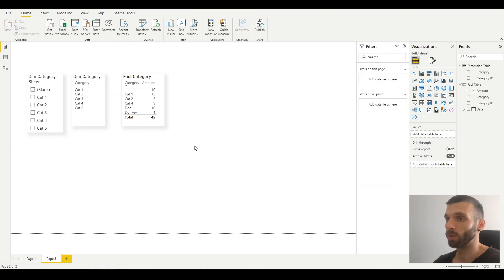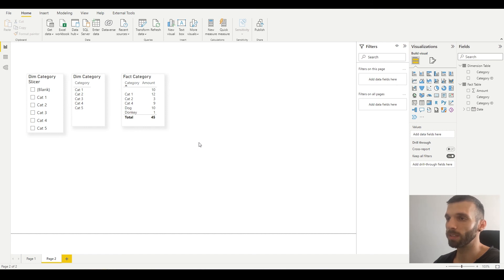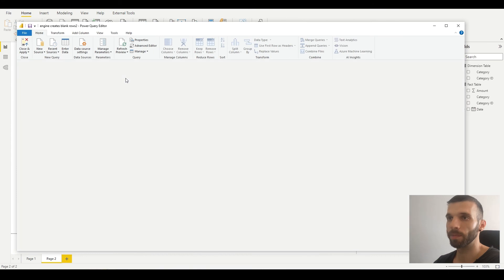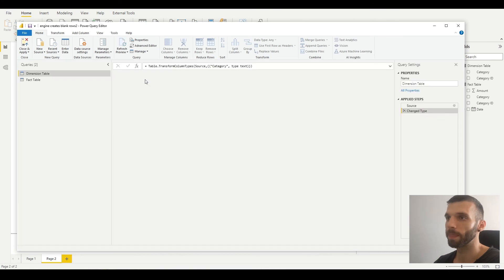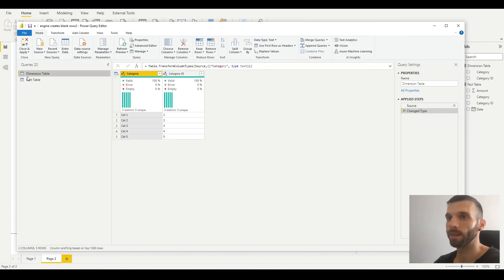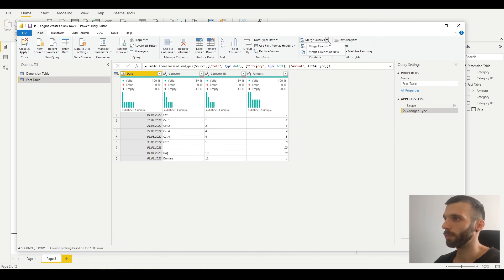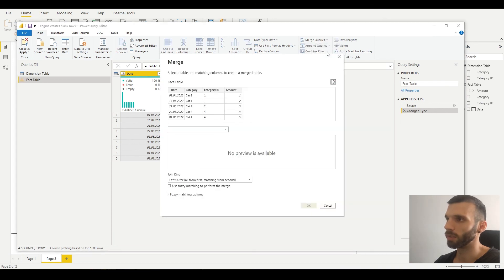Let's say you have a lot of values in the fact table and you can't see which values are missing or invalid, and you want to find out. You can just open Power Query, go to the fact table, and temporarily merge the dimension table to it.